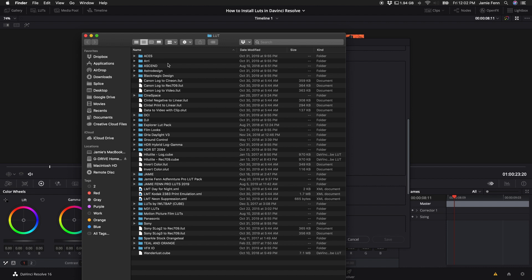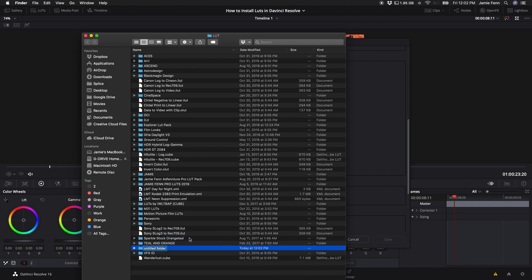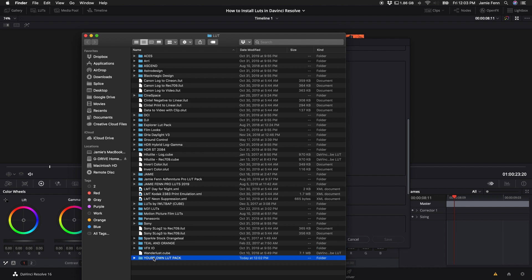So pretty much after you open up your folder you can create something new like your own LUT pack. And then after that you go to wherever your LUTs are. So say if you downloaded something on the internet you could just open up your downloads folder and drag and drop the LUTs into the folder that you want.